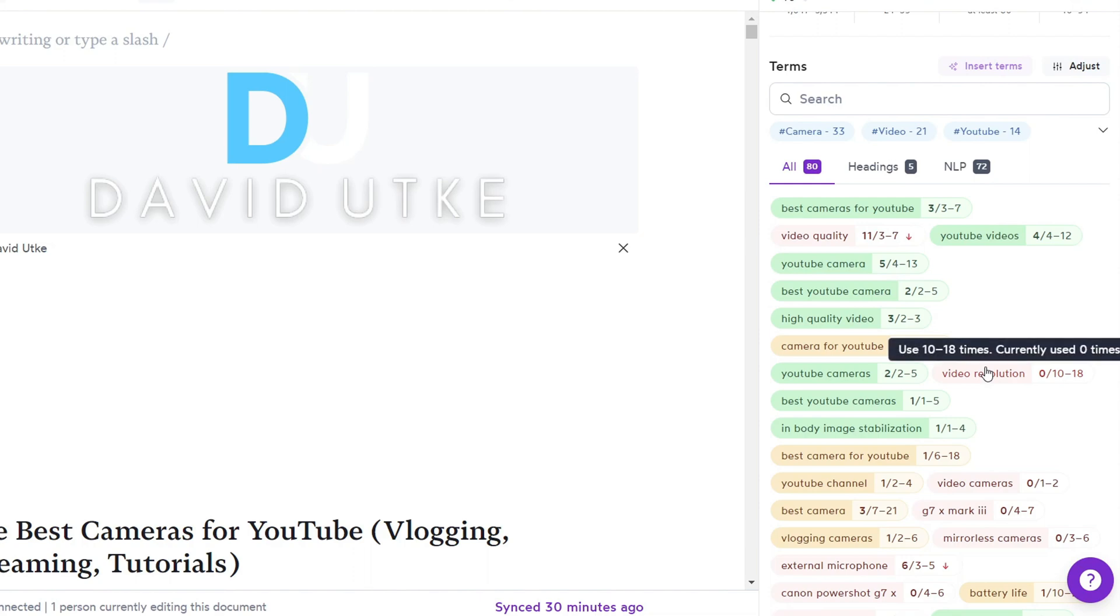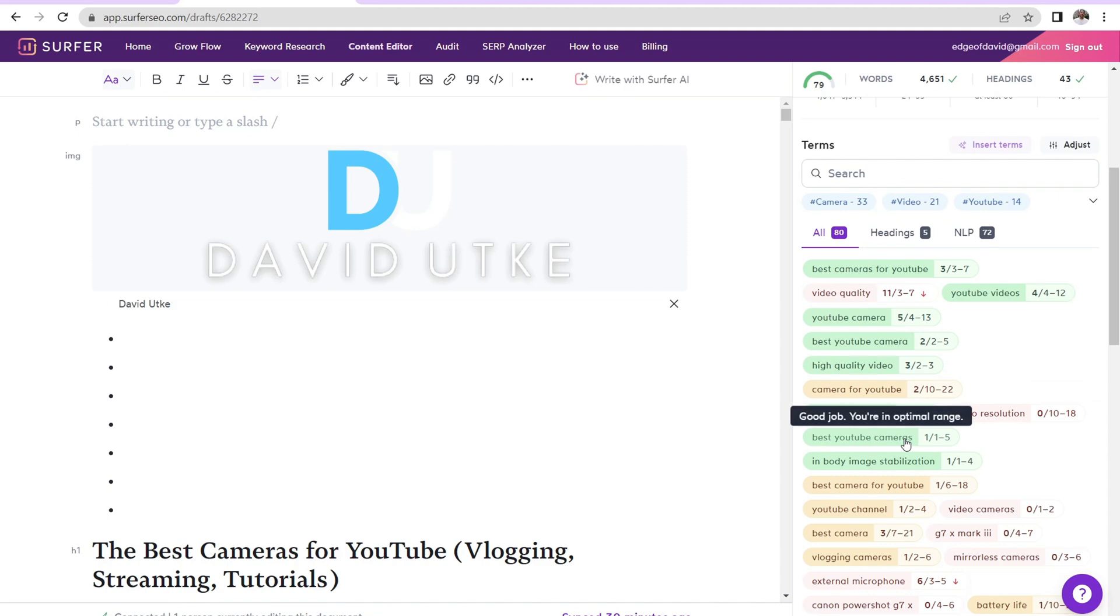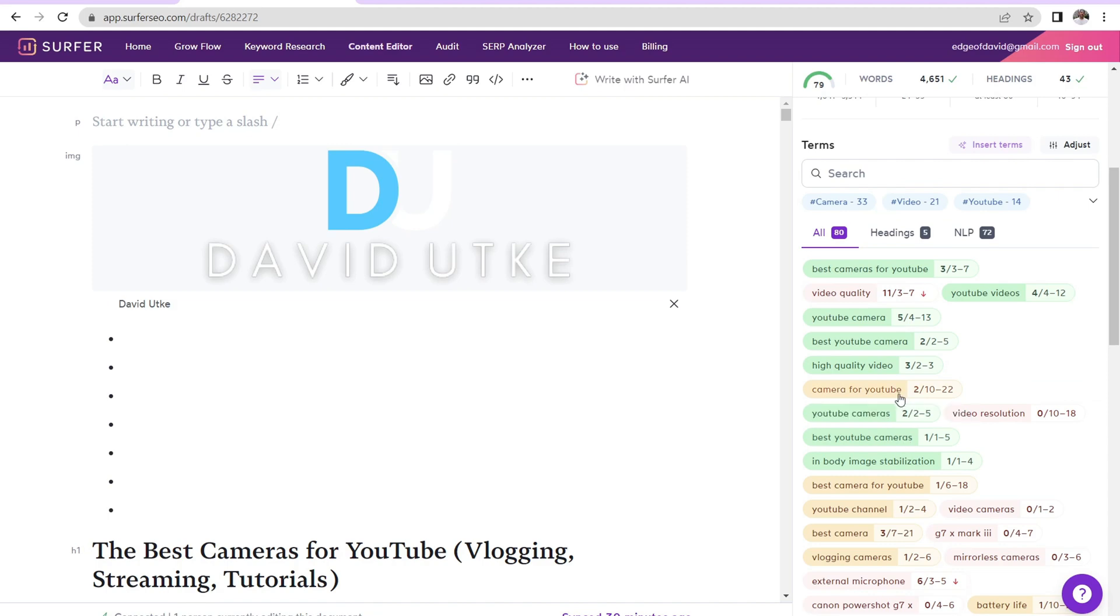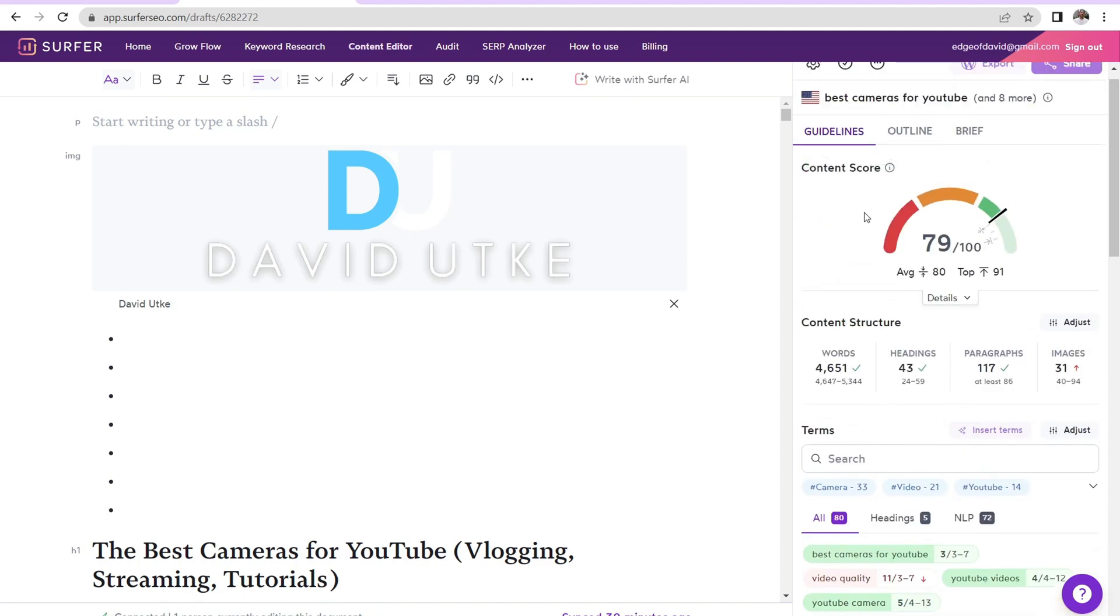Like, for example, like video resolution, I did not mention that at all in a blog post about best cameras for YouTube. So I was like, oh yeah, that's something I probably should add in.